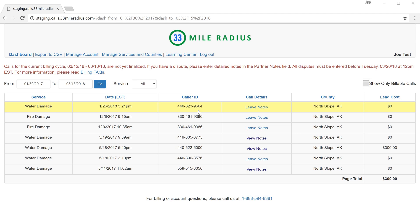Hi, this is Joe. I'm the Director of Development here at 33 Mile Radius and I'd like to go over our new dashboard with you.